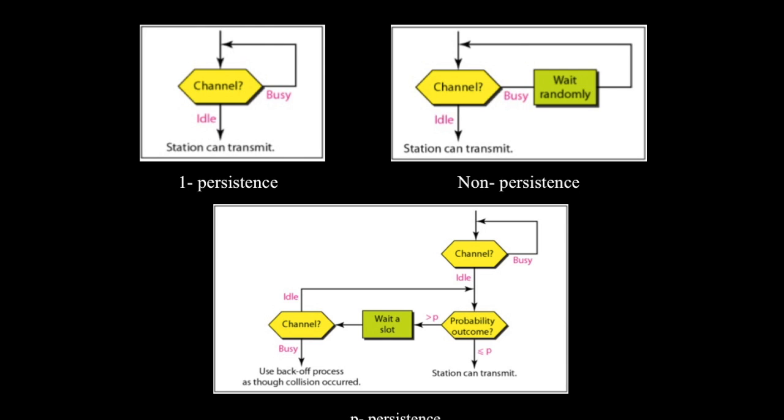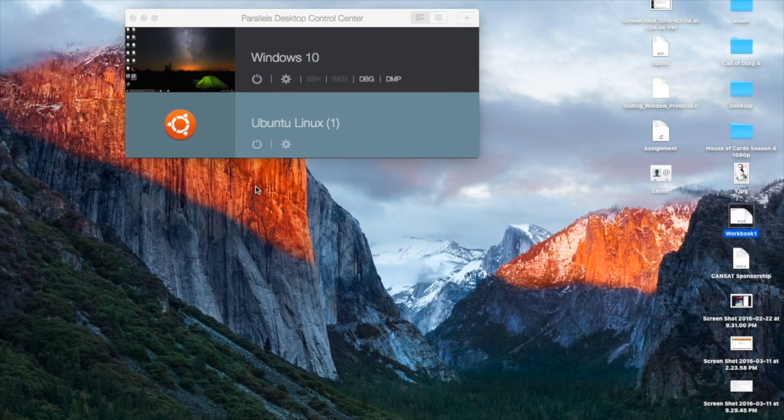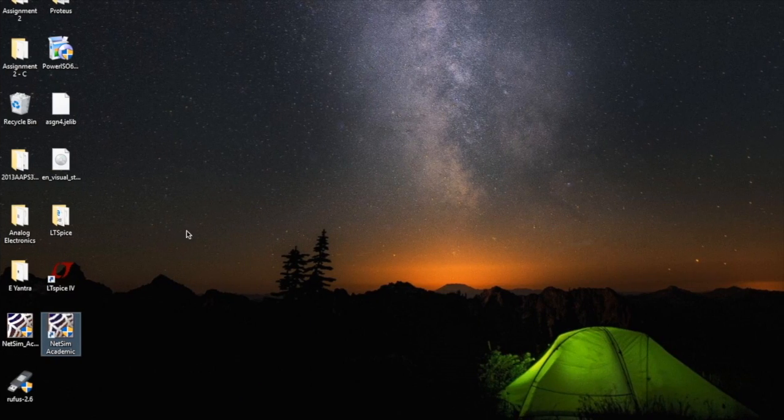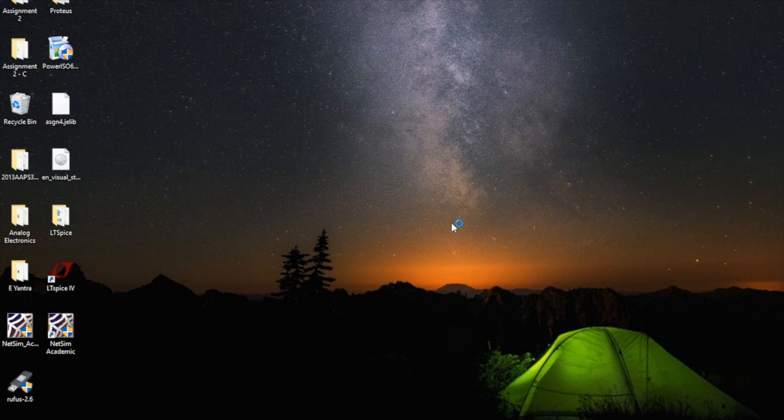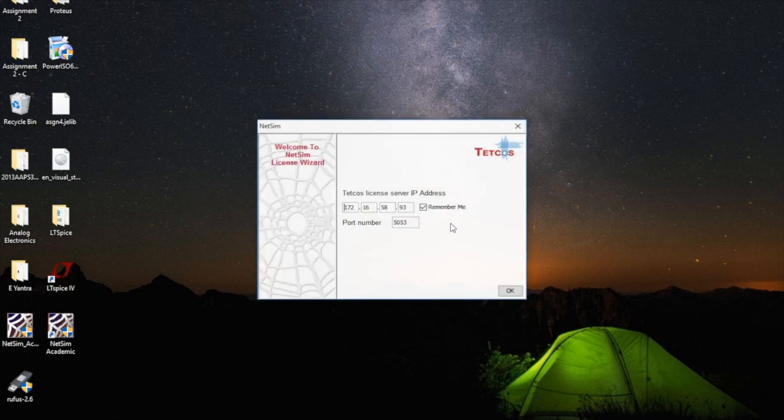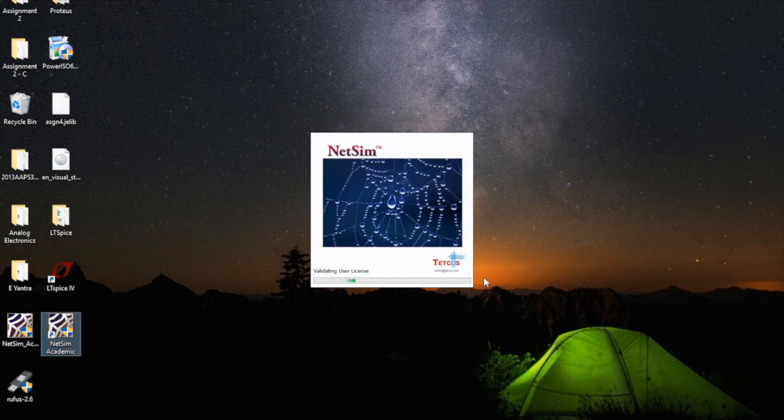Now in our experiment, our major focus will be on P-persistent CSMA CD and to determine the optimum persistence of a P-persistent CSMA CD network for a heavily loaded bus capacity. We are going to the procedure of our experiment. Our objective is to determine the optimum persistence of a P-persistent CSMA CD network for a heavily loaded bus capacity.